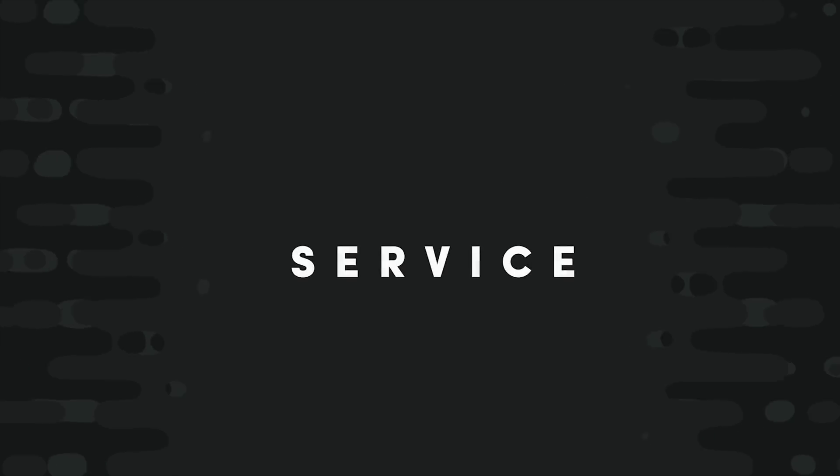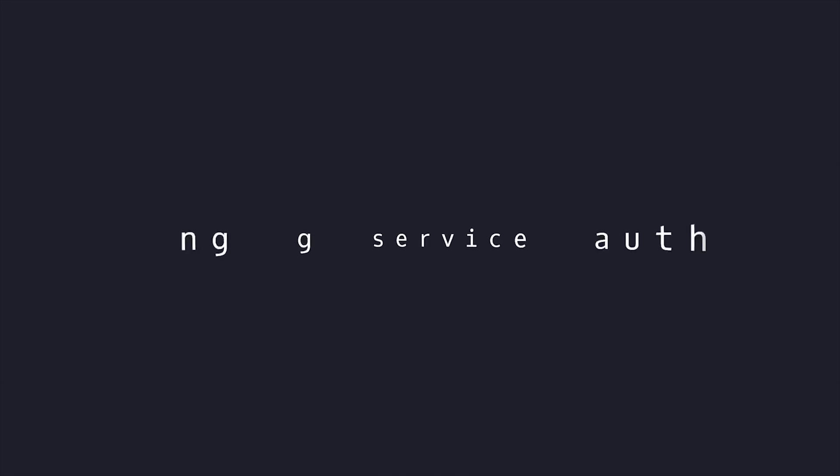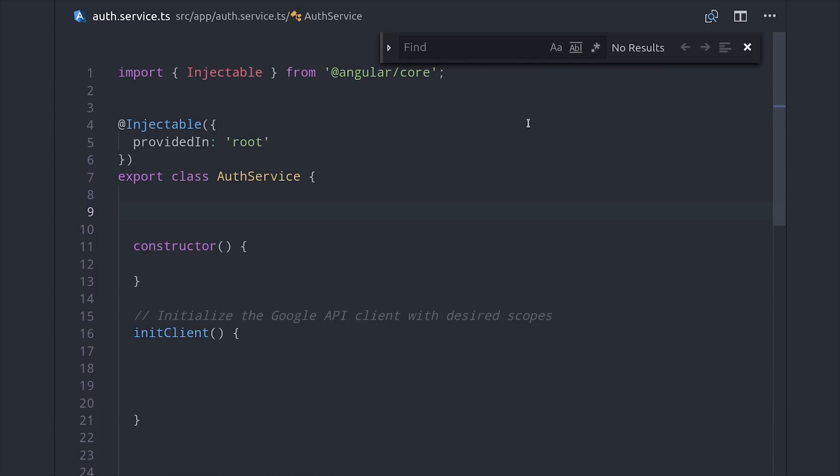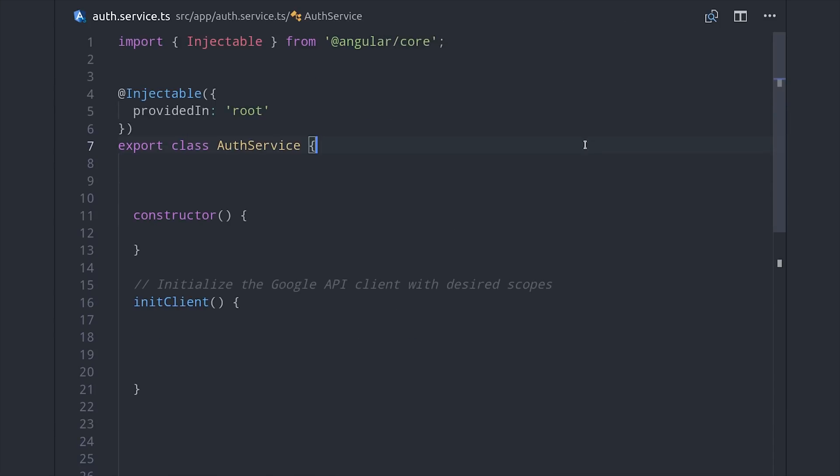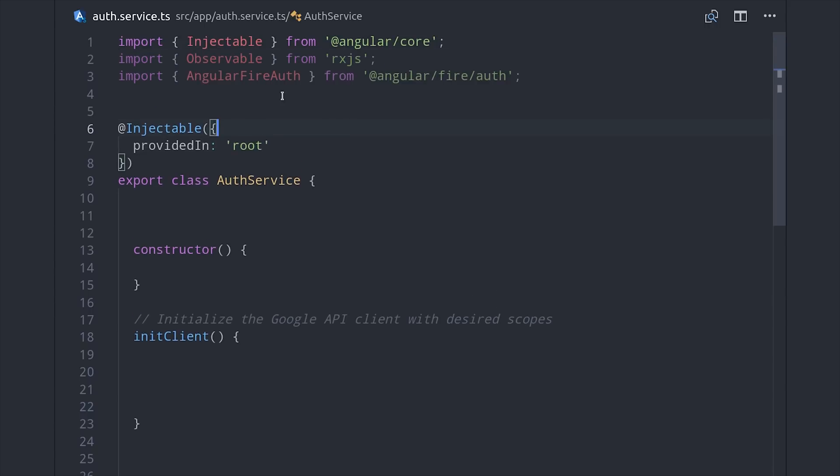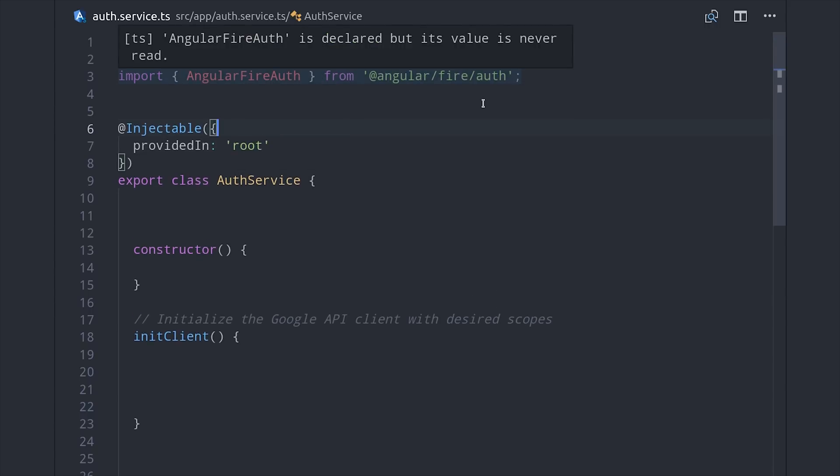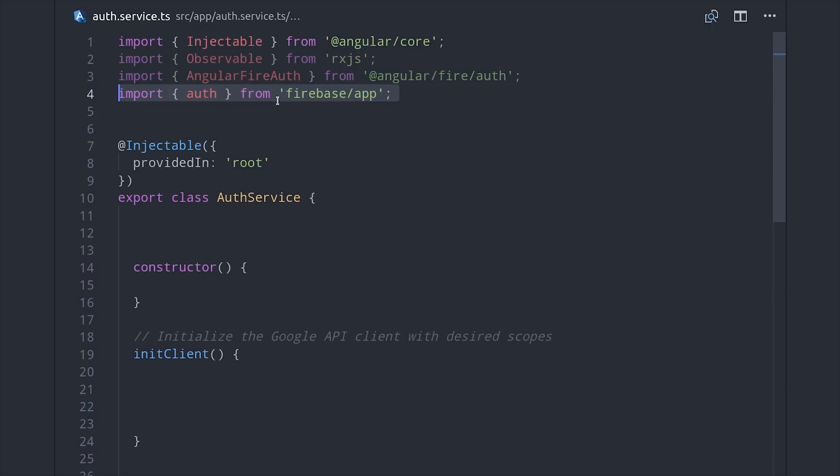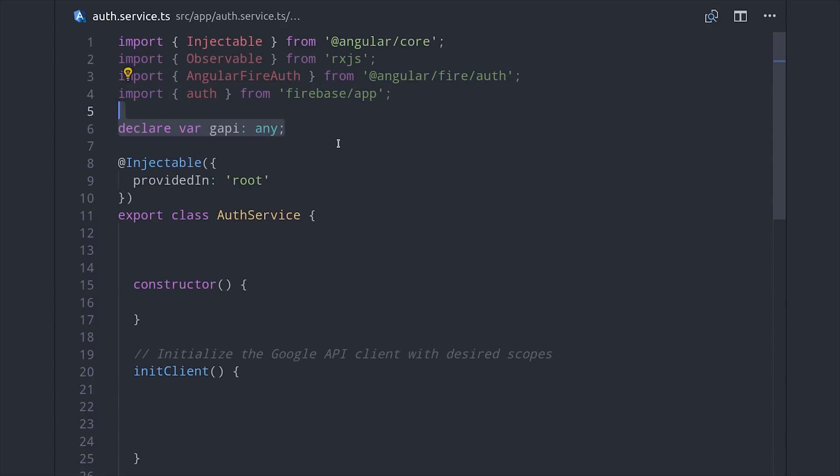The next thing we'll do is set up an authentication service that will log in the user and make requests to the API. Inside the service, we'll import Angular Fire Auth and also Auth from the main Firebase SDK. Then we'll need to declare a global variable for GAPI or Google API. It is possible to strong type this, and I'll show you how in the main article, but they're community-maintained types and I think they're screwed up for Google Calendar, so I'm going to just leave them out for this video.